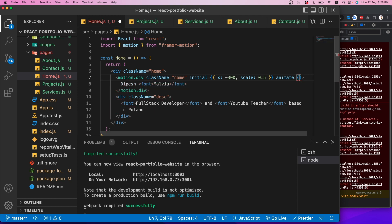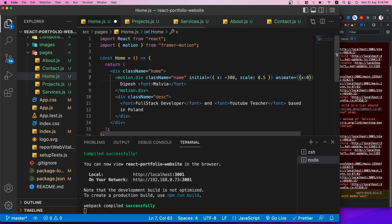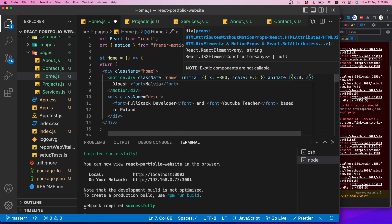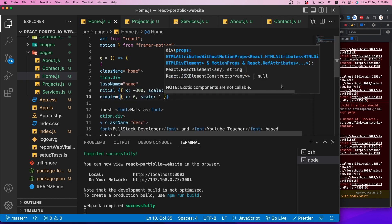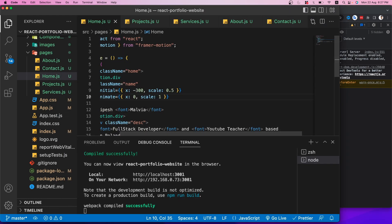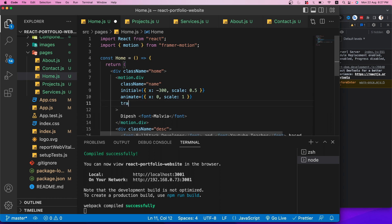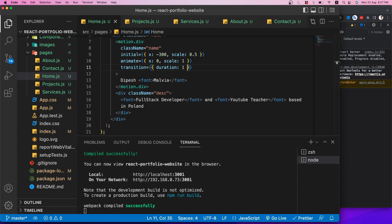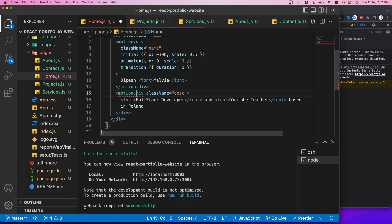In the About component, I'll import motion, useScroll, and useSpring from framer-motion. I'll call useScroll to get scrollYProgress, then use useSpring with scrollYProgress plus stiffness: 100 and damping: 30 to get a smooth scaleX value for the progress bar.